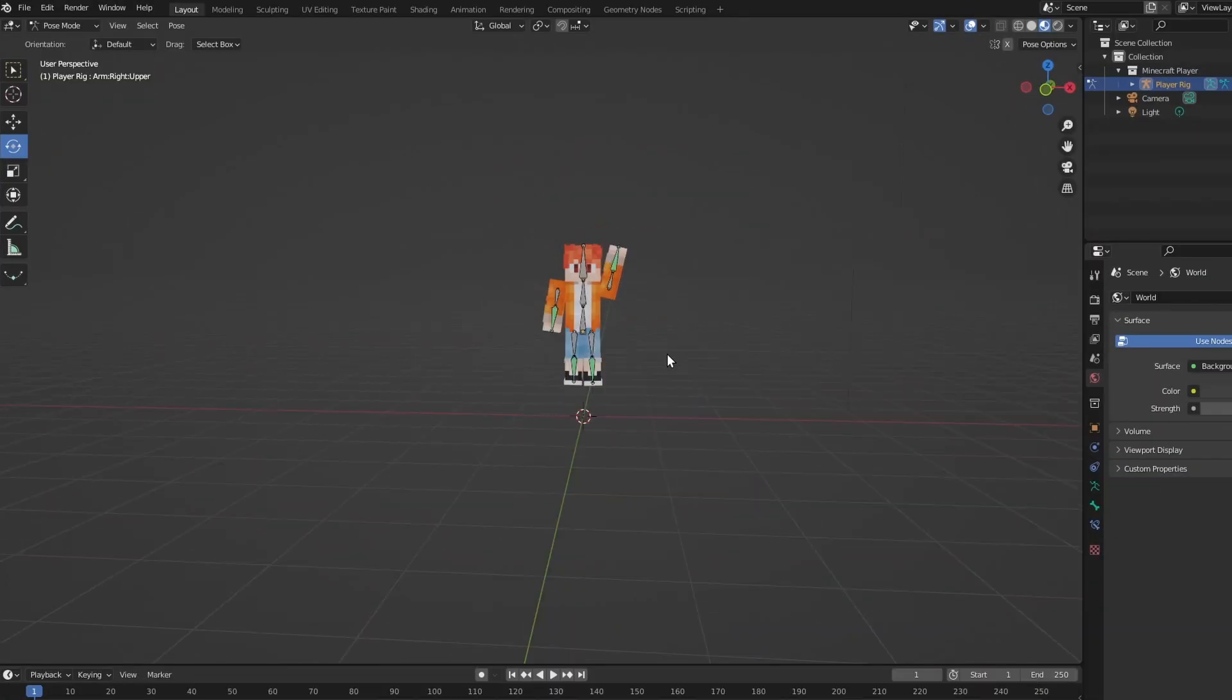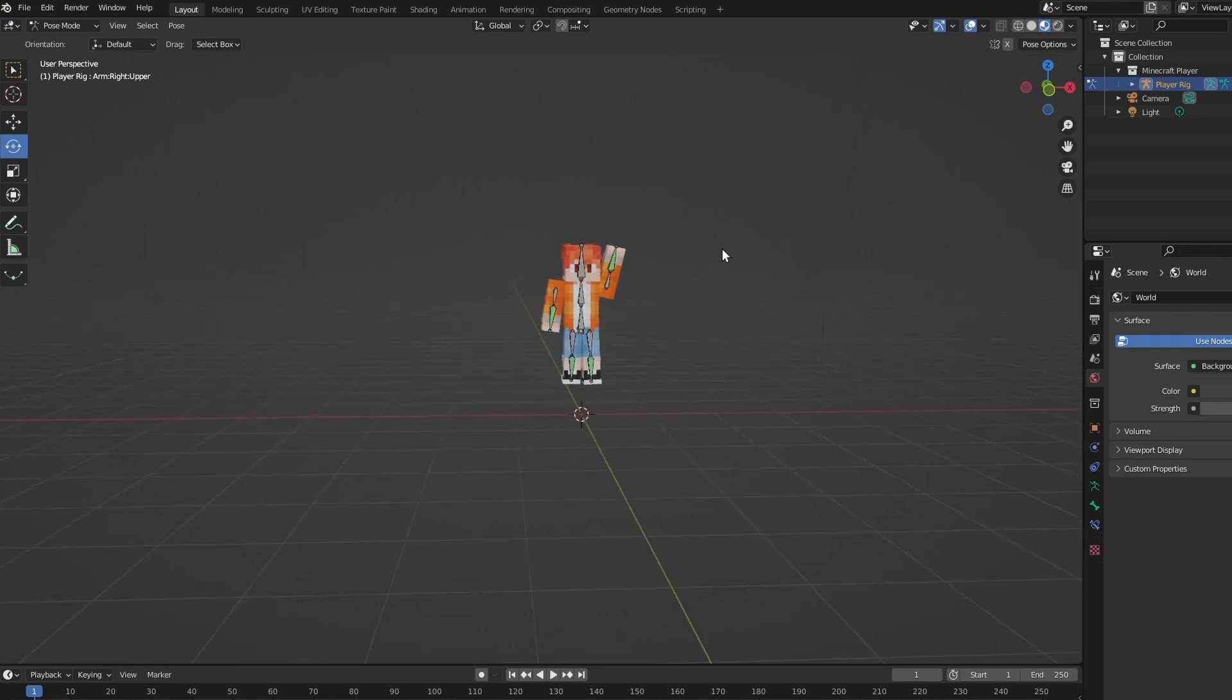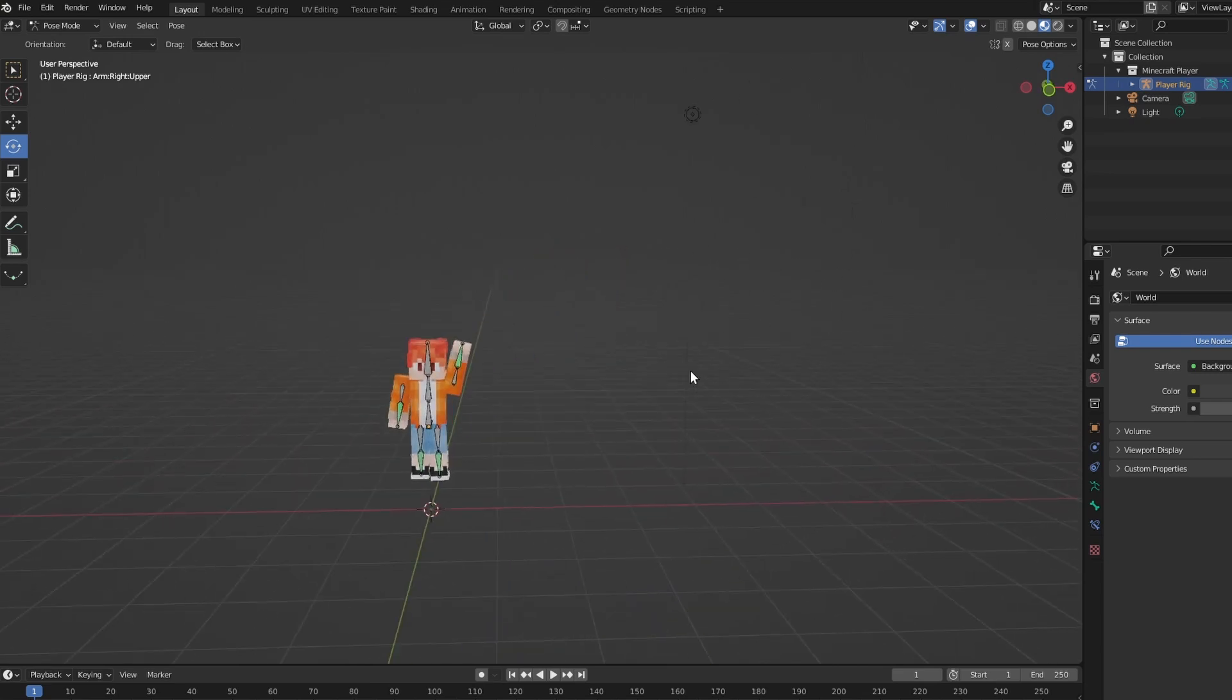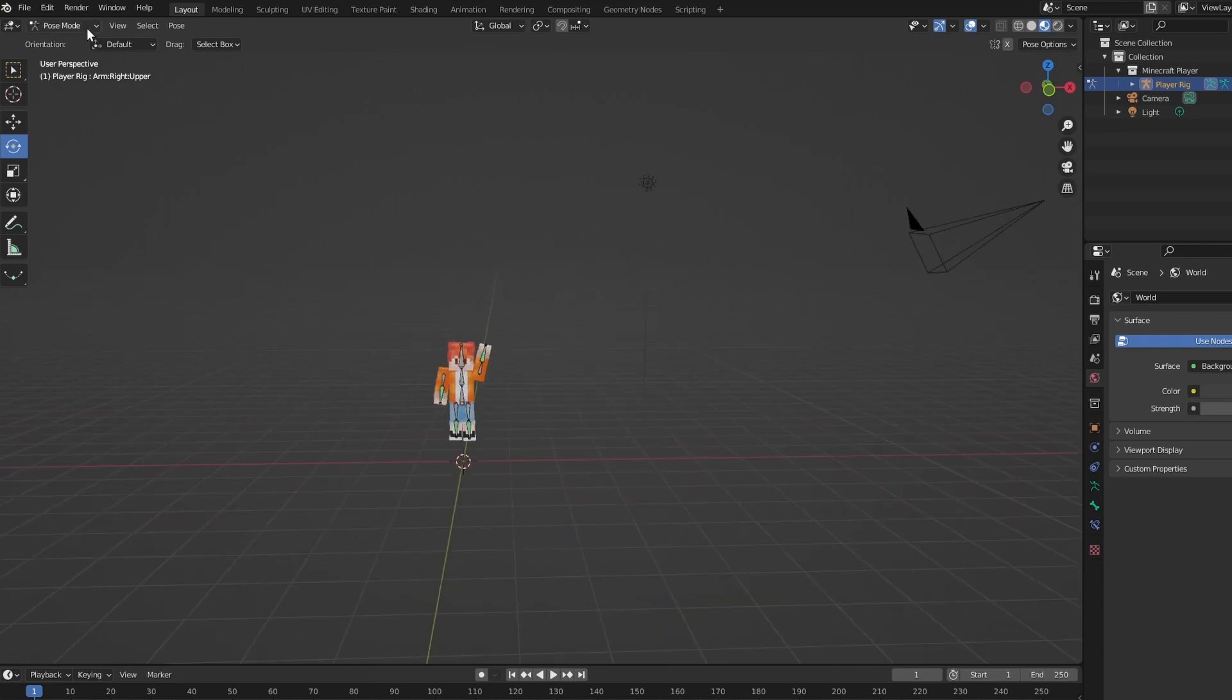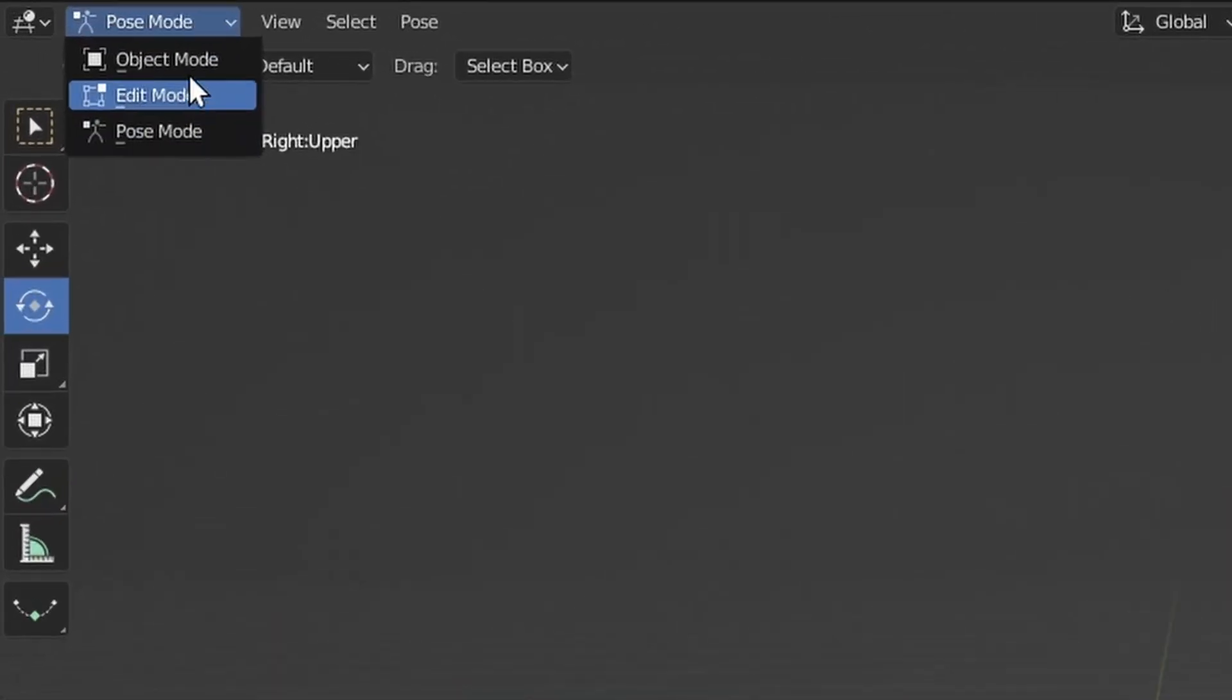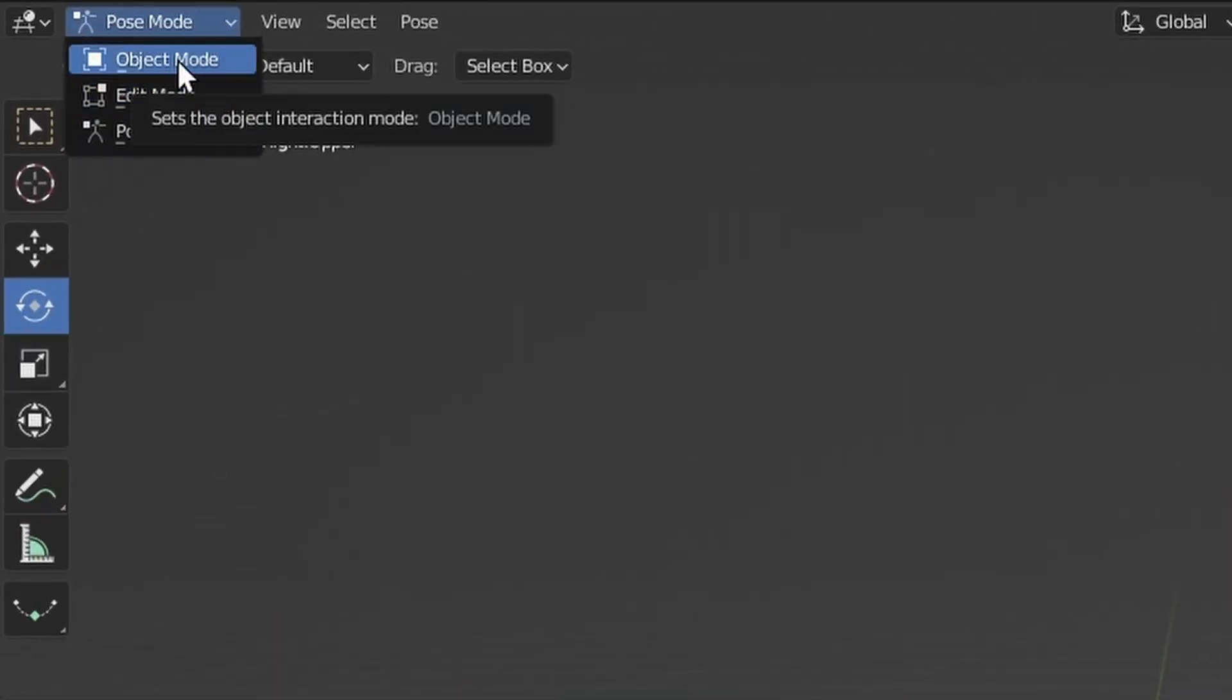Okay, so you have a pose that you quite like. So let's go ahead and get your camera and lights into place. We're going to first get out of pose mode. Go up to the top left, click object mode.